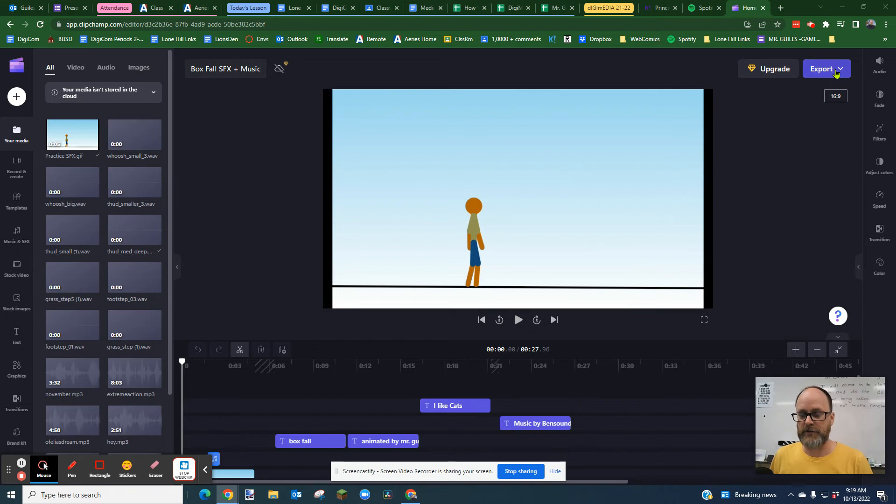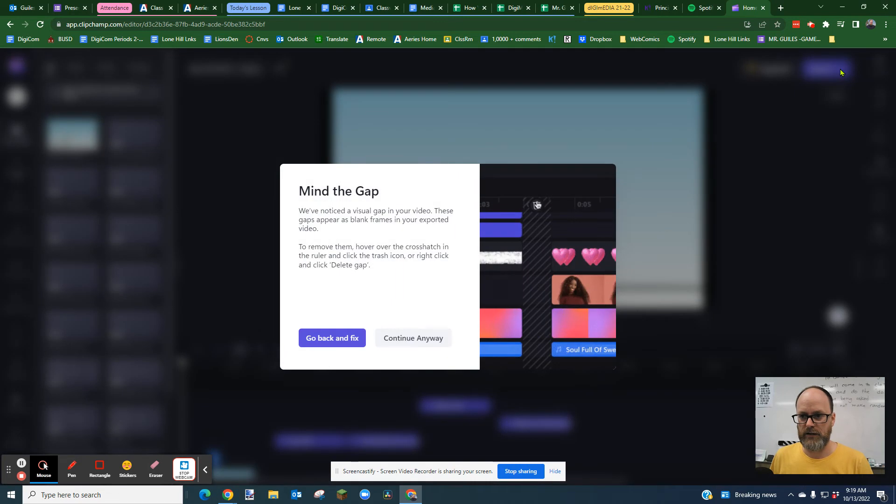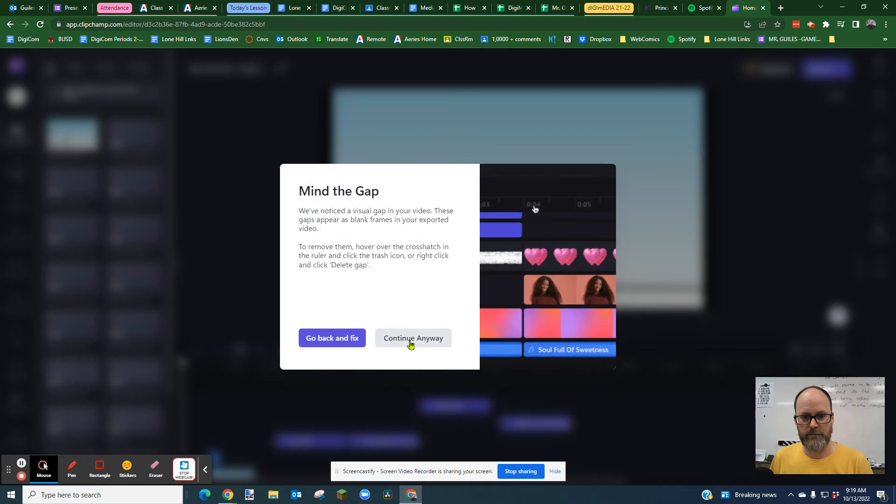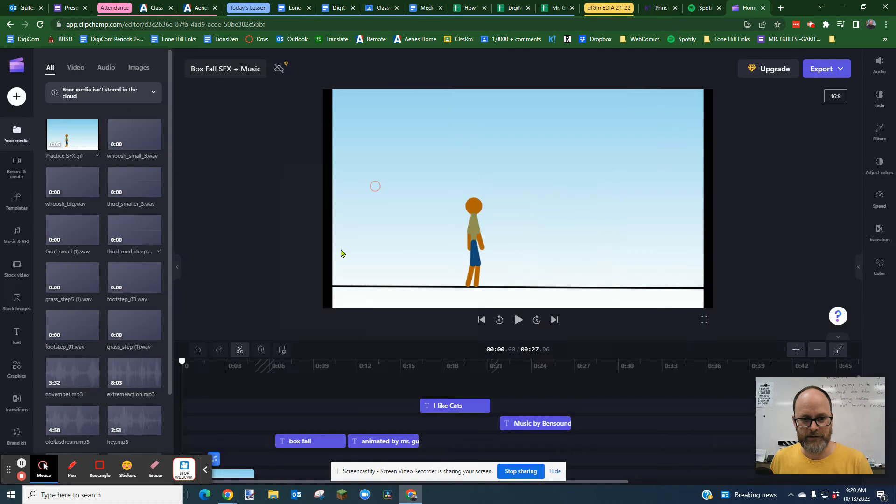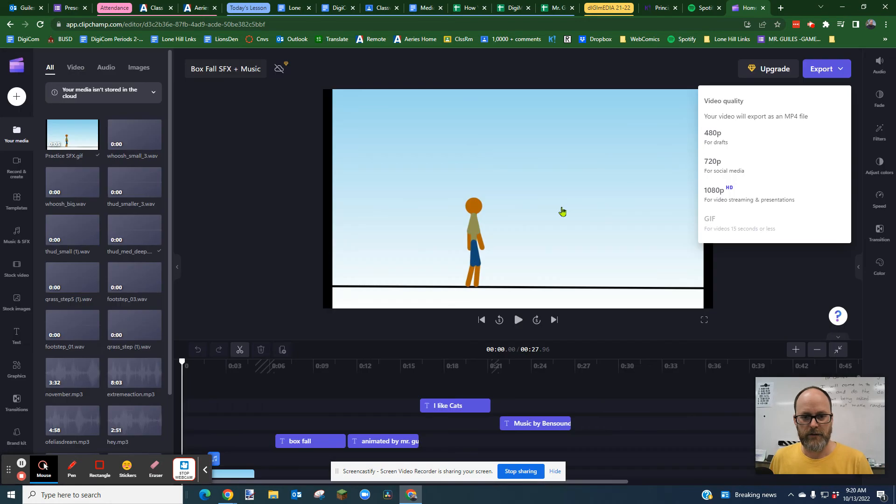You're going to go over here to the giant purple export button. I'm just going to continue anyway, but if it tells you something like this, you might want to fix those problems. I'm not going to.